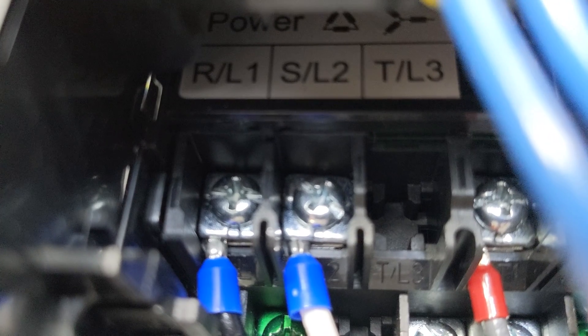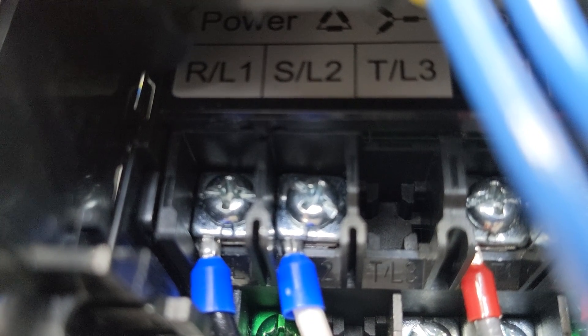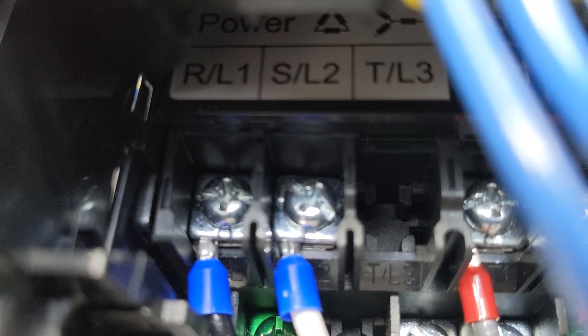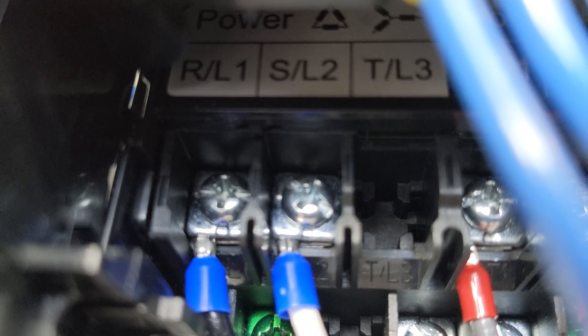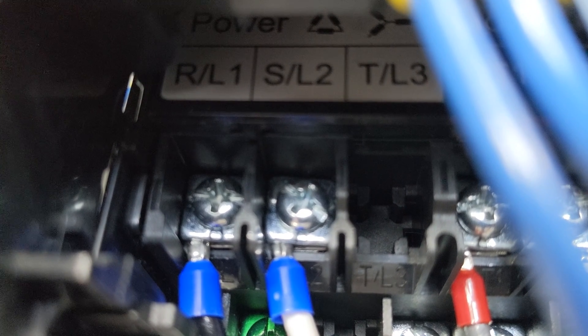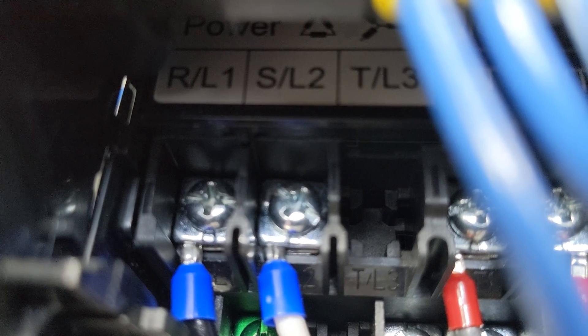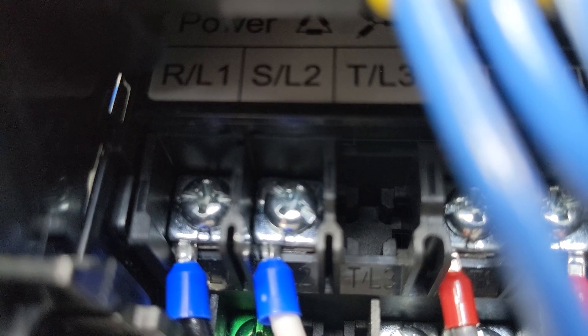On the left side of the PowerFlex, we have R/L1, S/L2, and T/L3. Now this is a single phase drive, so notice there's not even a screw on that T/L3. But here's where your incoming power comes in. And we'll measure that just as usual with our meter in AC voltage.